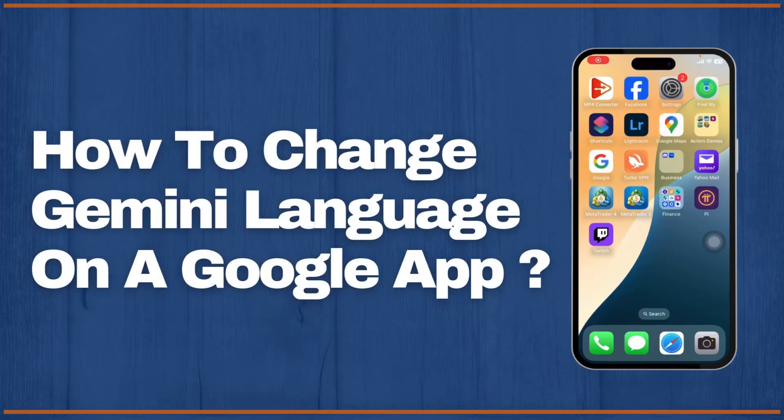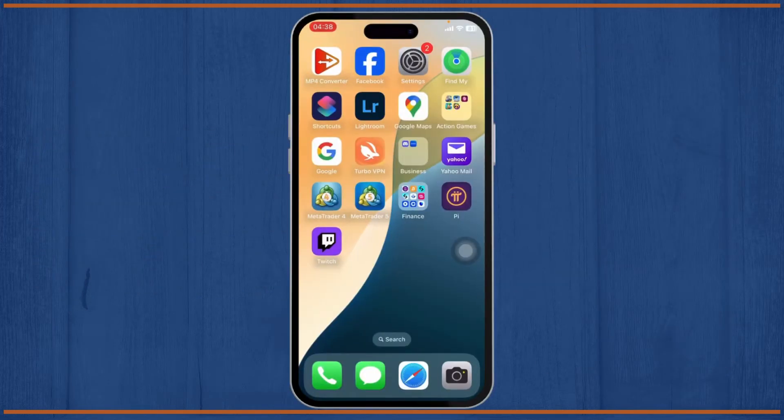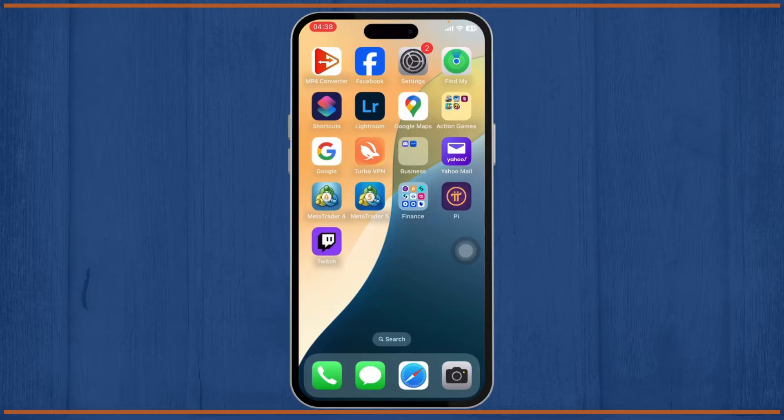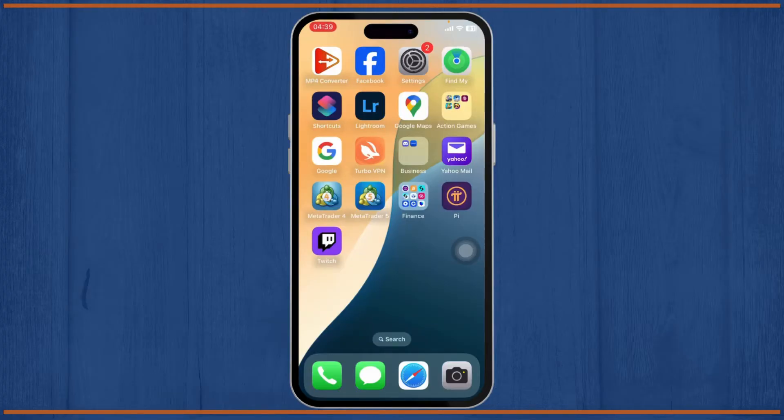How to change Gemini language on Google app. Hello guys, this is Atticus and welcome back to another tutorial video. In today's video I'll teach you guys how you can change Gemini language on Google app. So without any further ado, let's dive right into it.